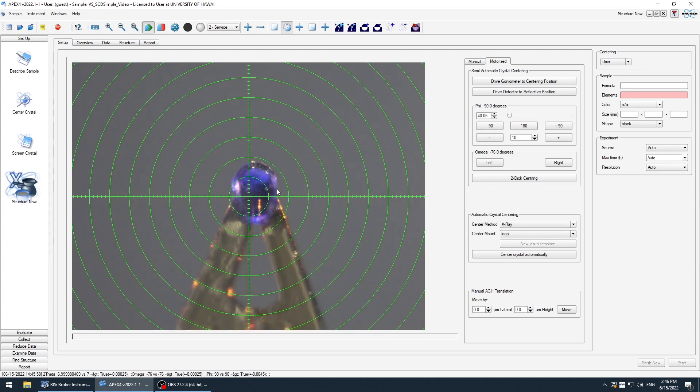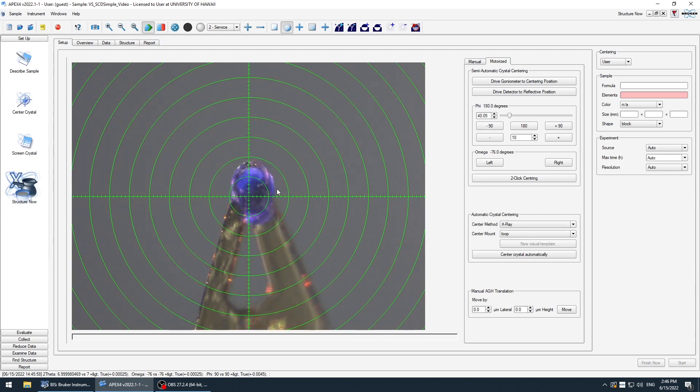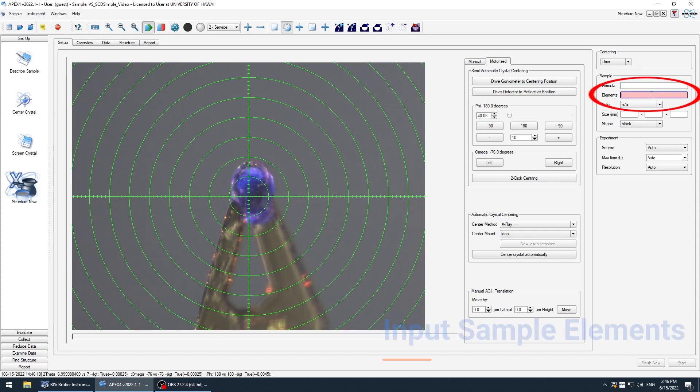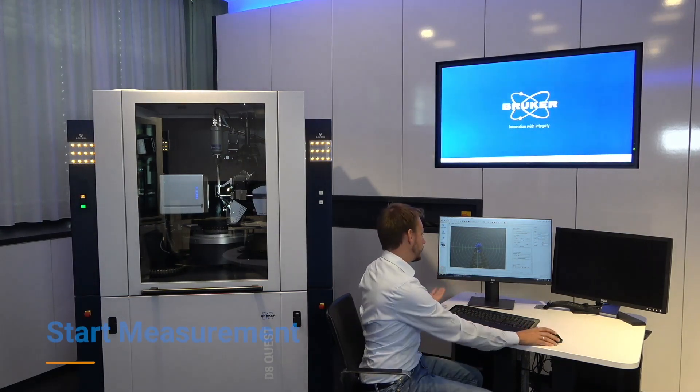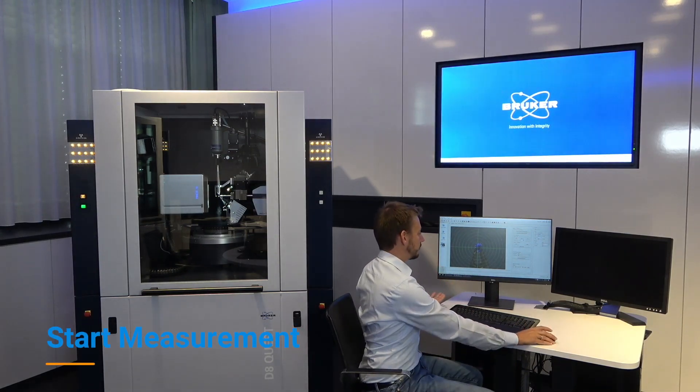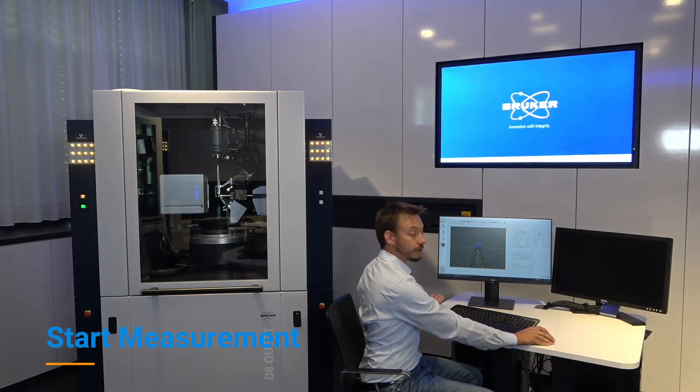The elements involved in the structure that are contained in the structure, you have to enter them here. In this case, this is copper, carbon, hydrogen, oxygen. The coefficients are not necessary here. And that's all information the software needs. So the only thing we have to say now is go.